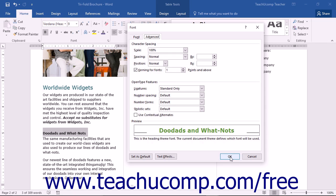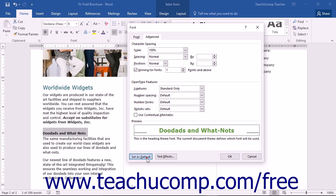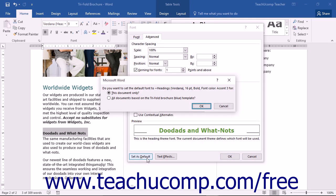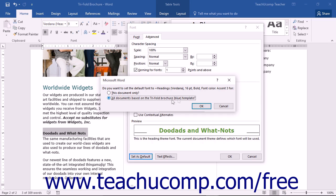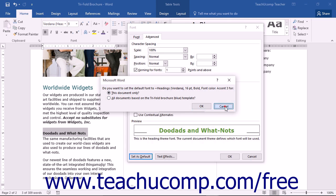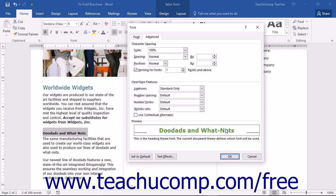One interesting and useful point to note is that once you have set the formatting options for a font, you may choose to click the Set as Default button in the lower left corner of the font dialog box. A pop-up will appear where you will choose to apply the default font for this document only or for all documents based on the selected template. You can then make your choice and click the OK button to set a default font to use for a document or a document template.